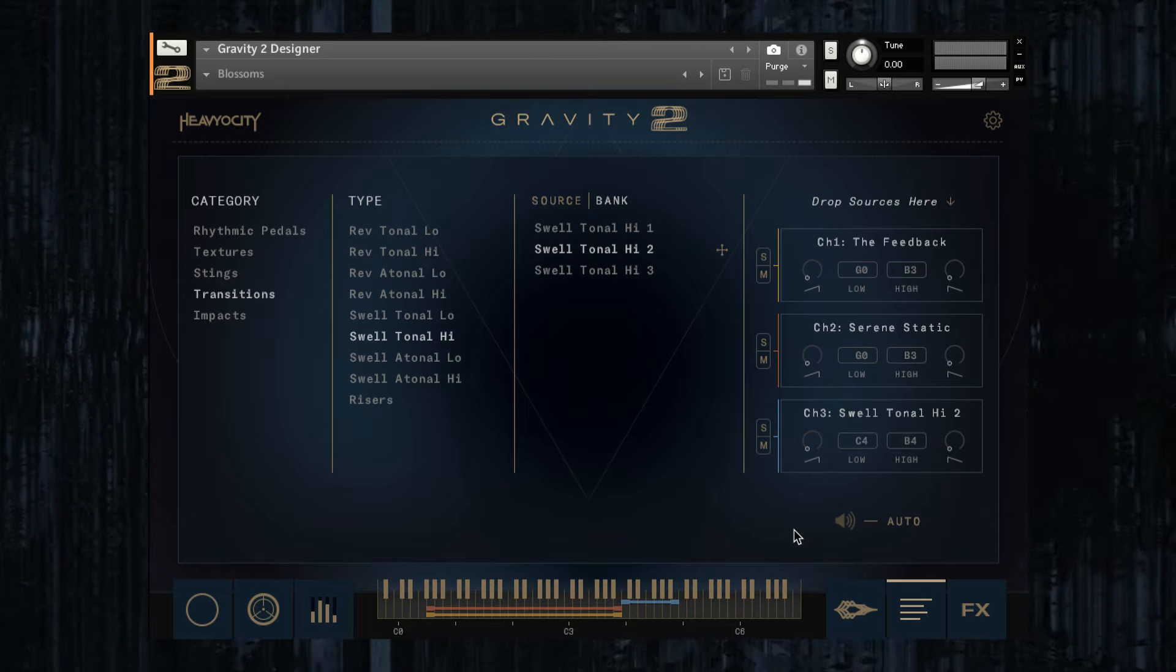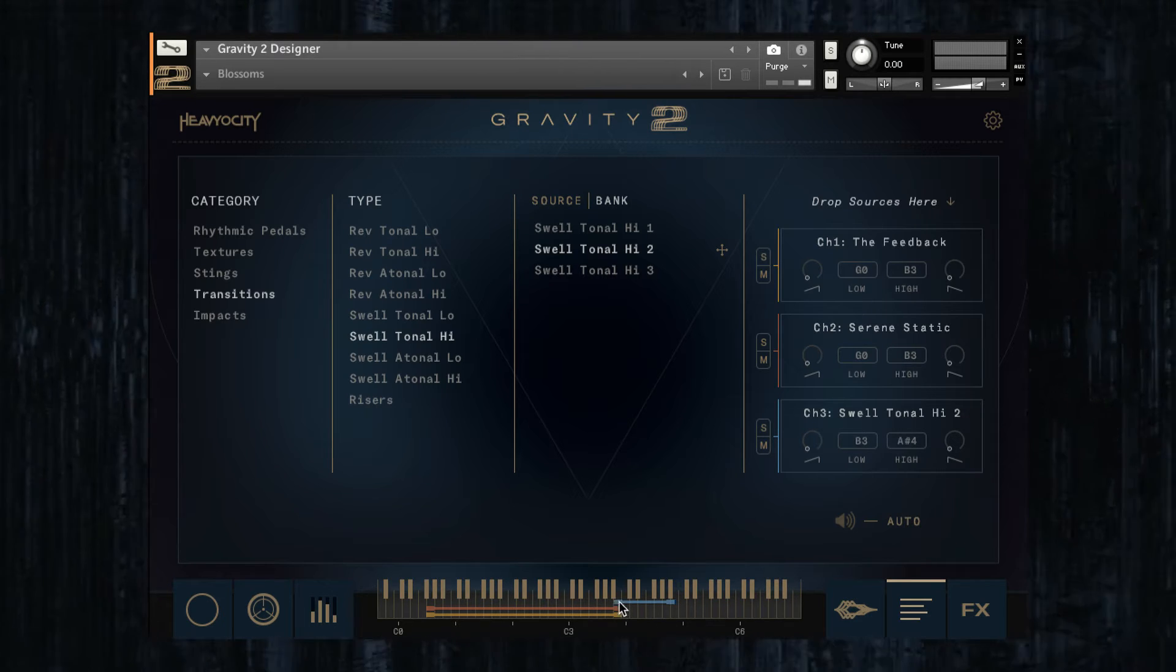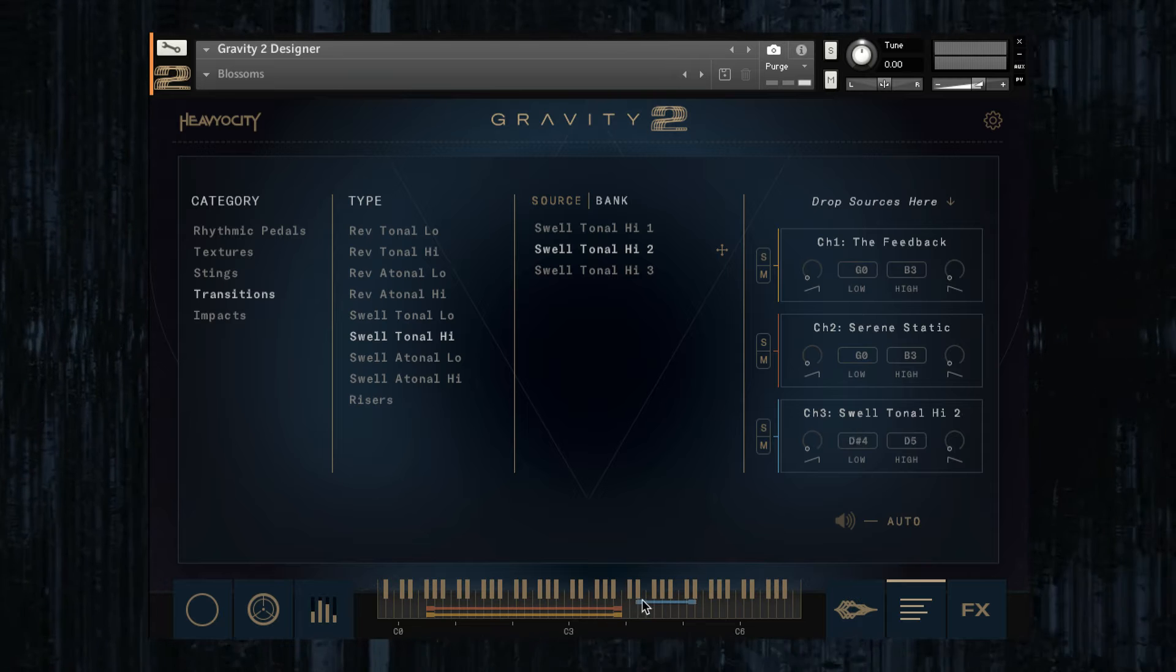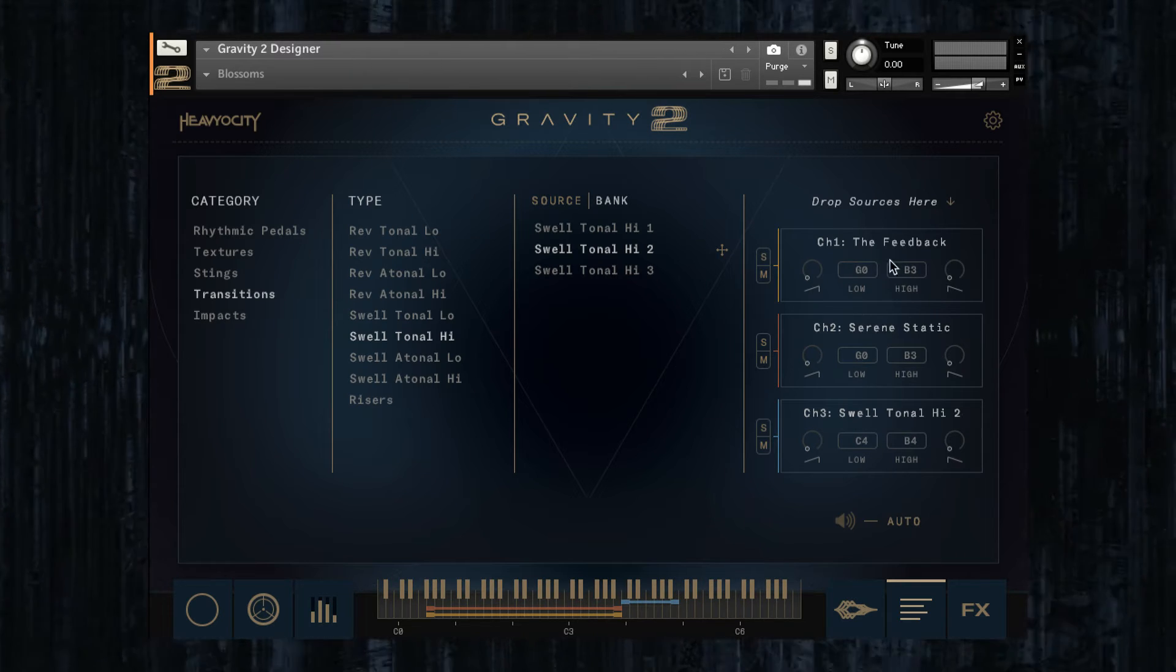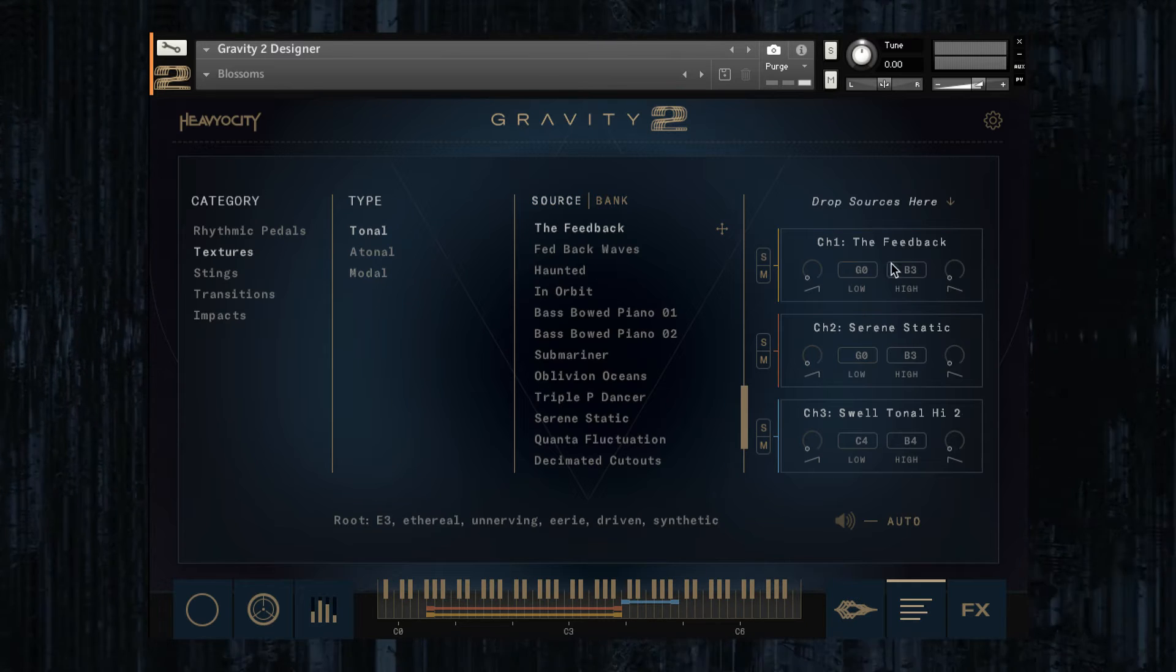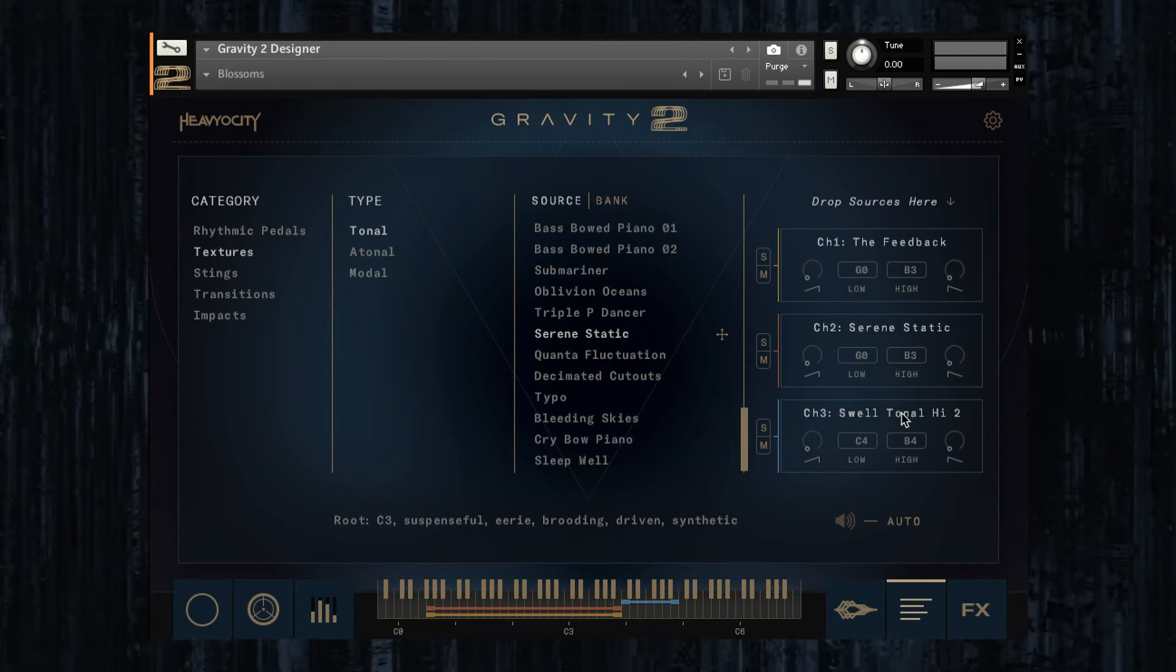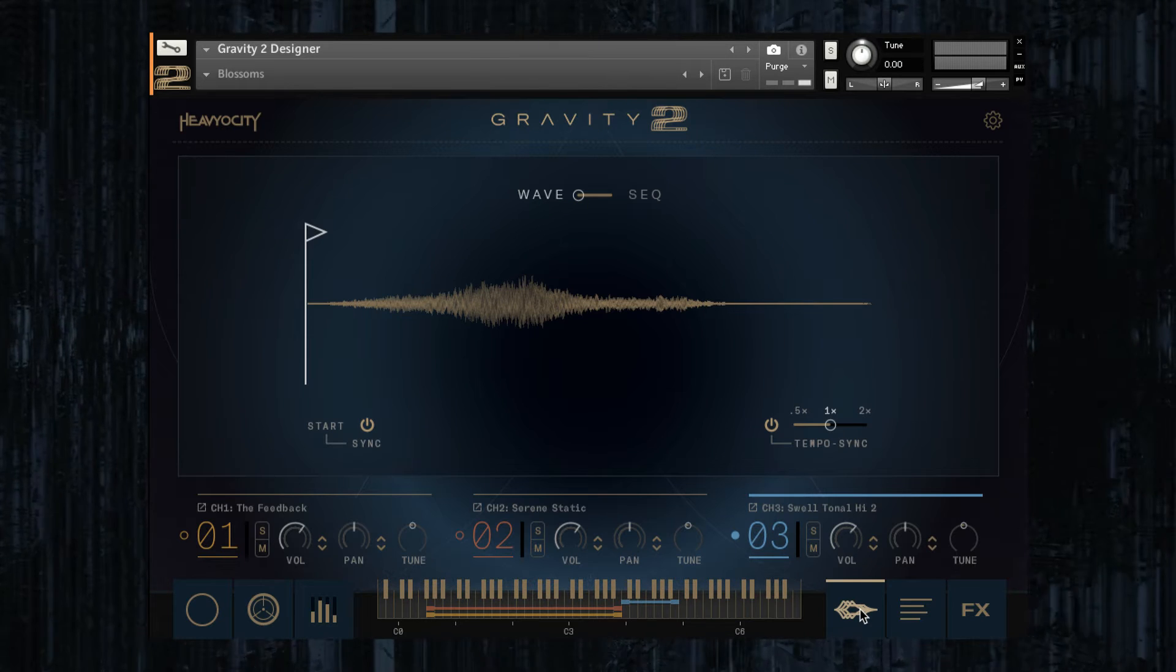The banks are collections of twelve sounds mapped to individual notes, and can be placed anywhere on the keyboard when working in the Gravity 2 designer. This is very helpful when combining them with single sources, say a bank of swells in channel three to generate incidentals while playing chords on a stacked pad in channels one and two.